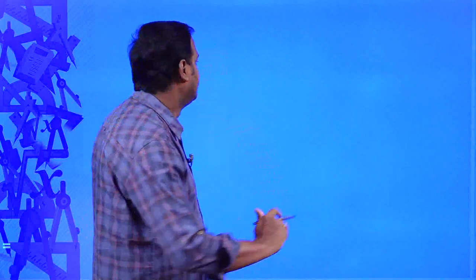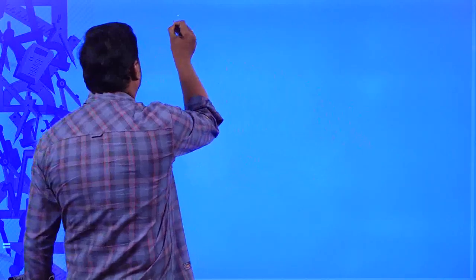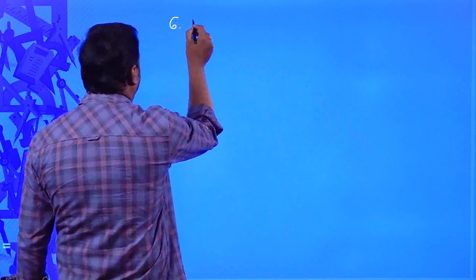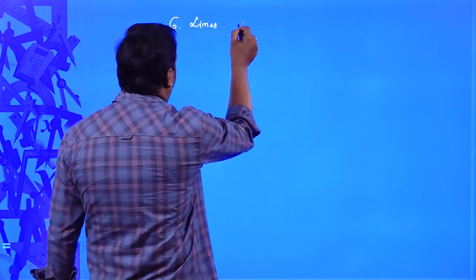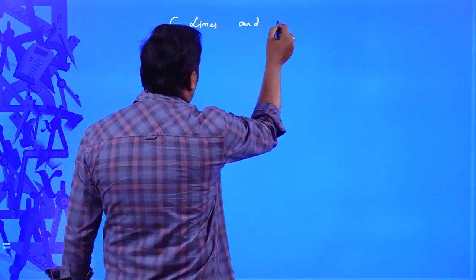Hello students, a warm welcome to all of you. Today we are going to discuss the sixth chapter in our CBSE curriculum of grade 9, that is Lines and Angles.